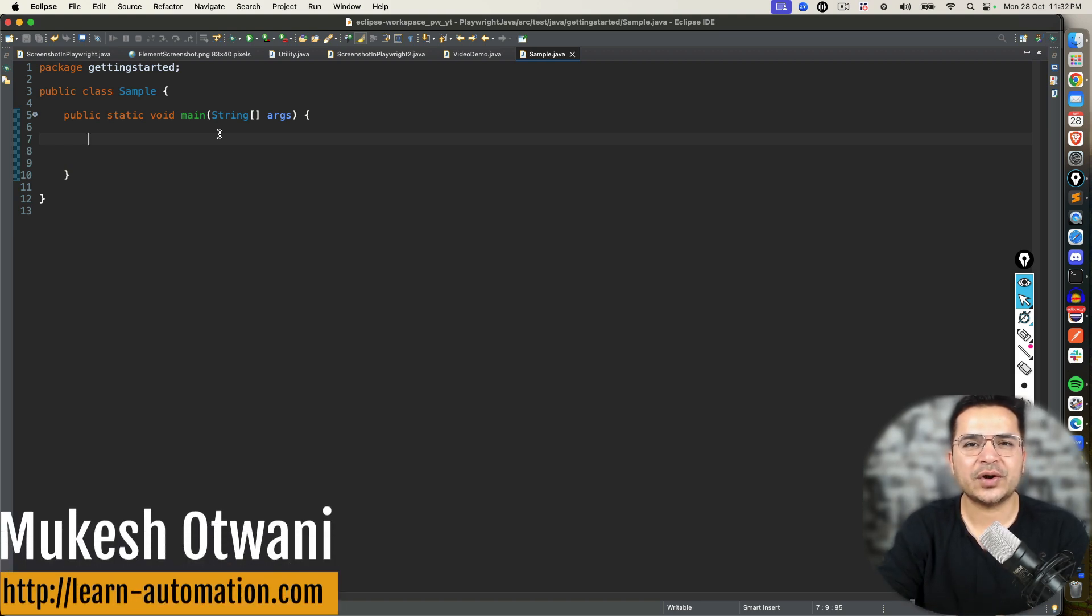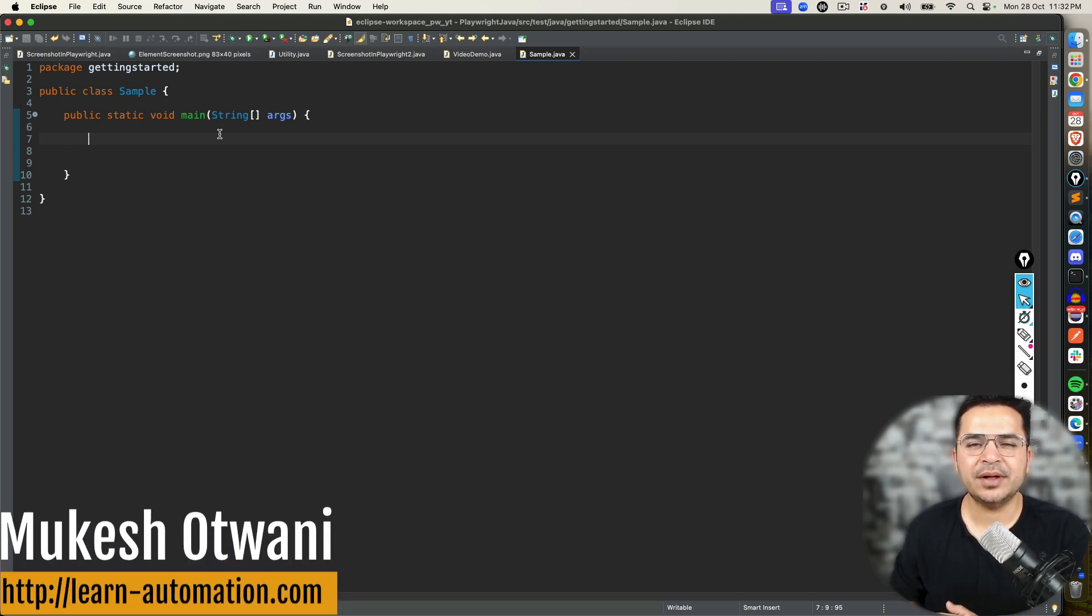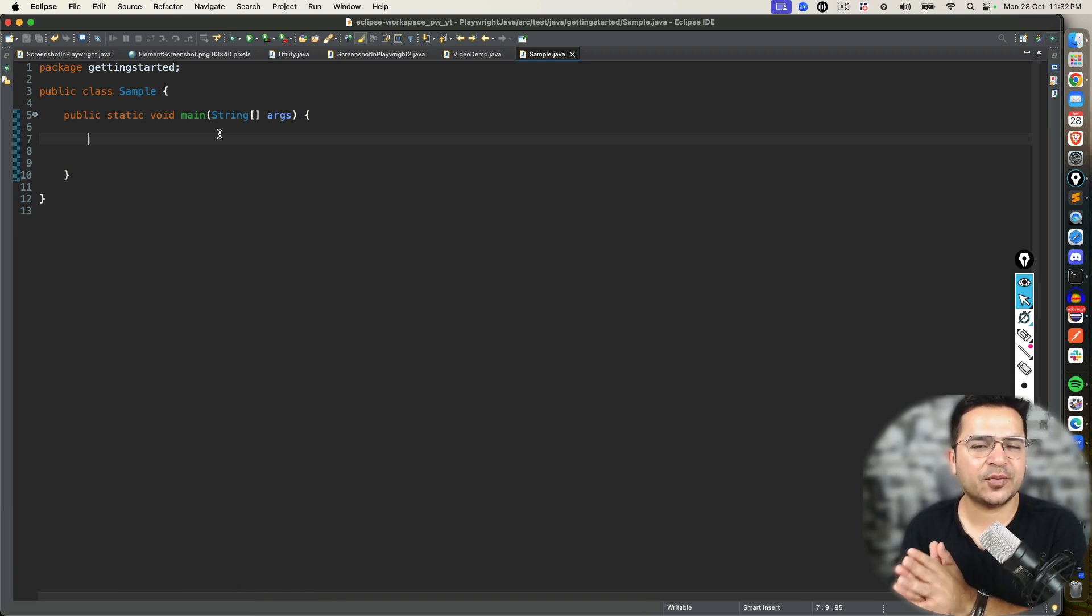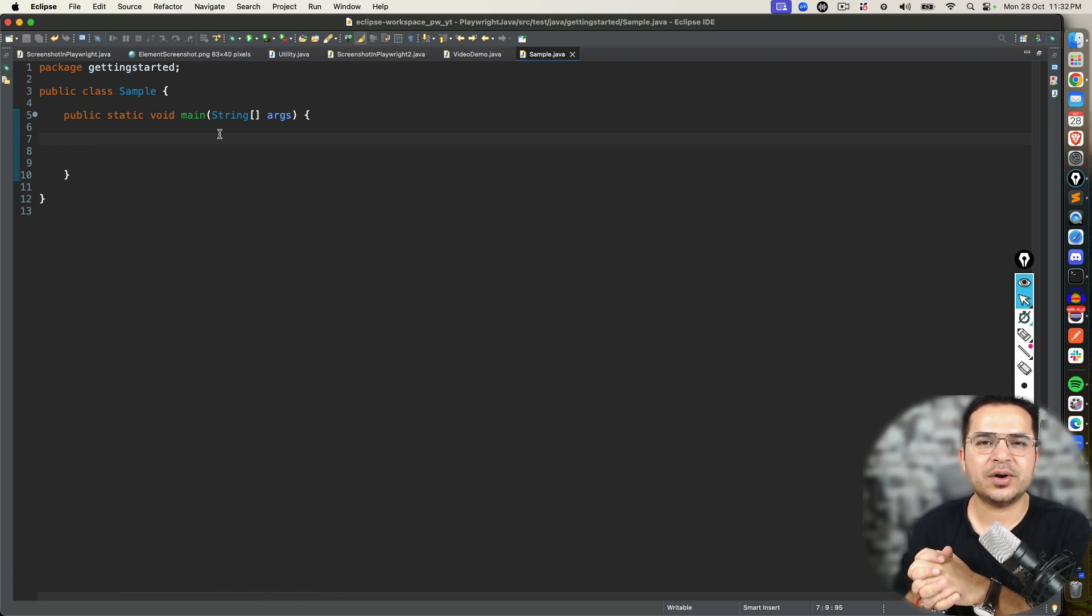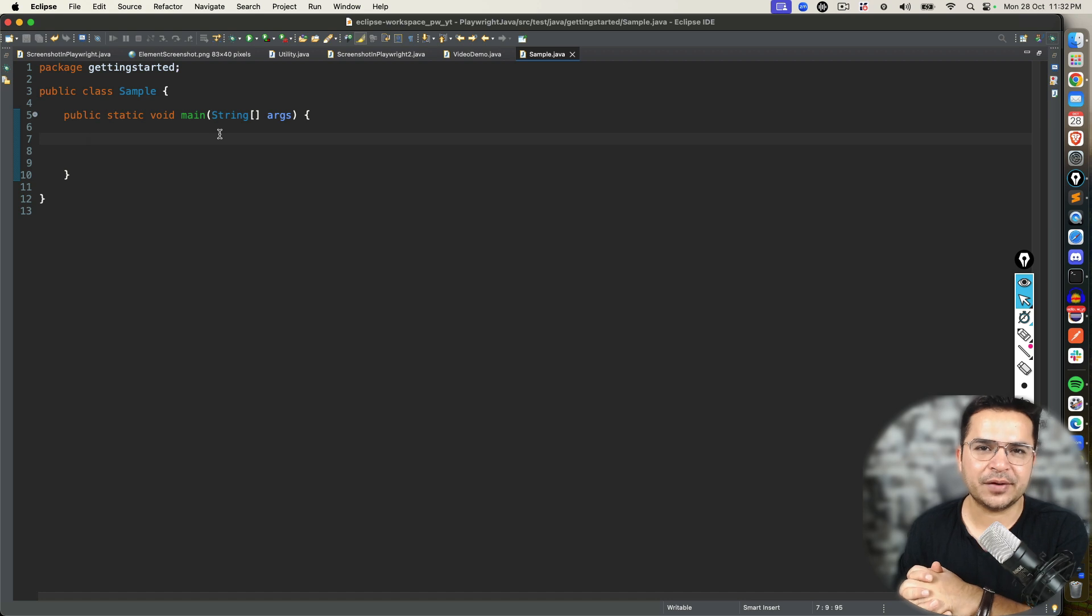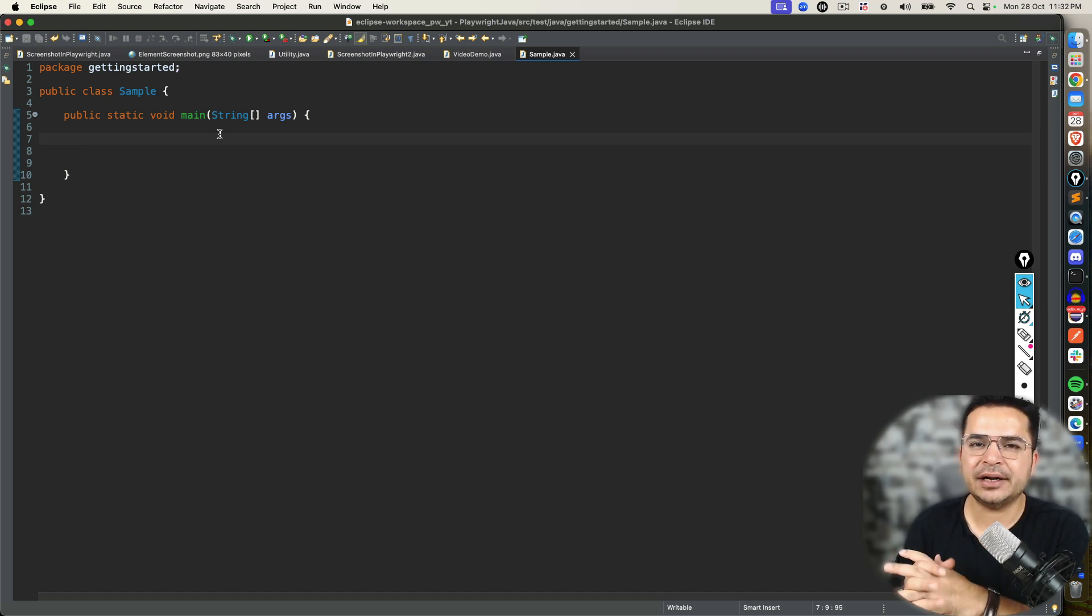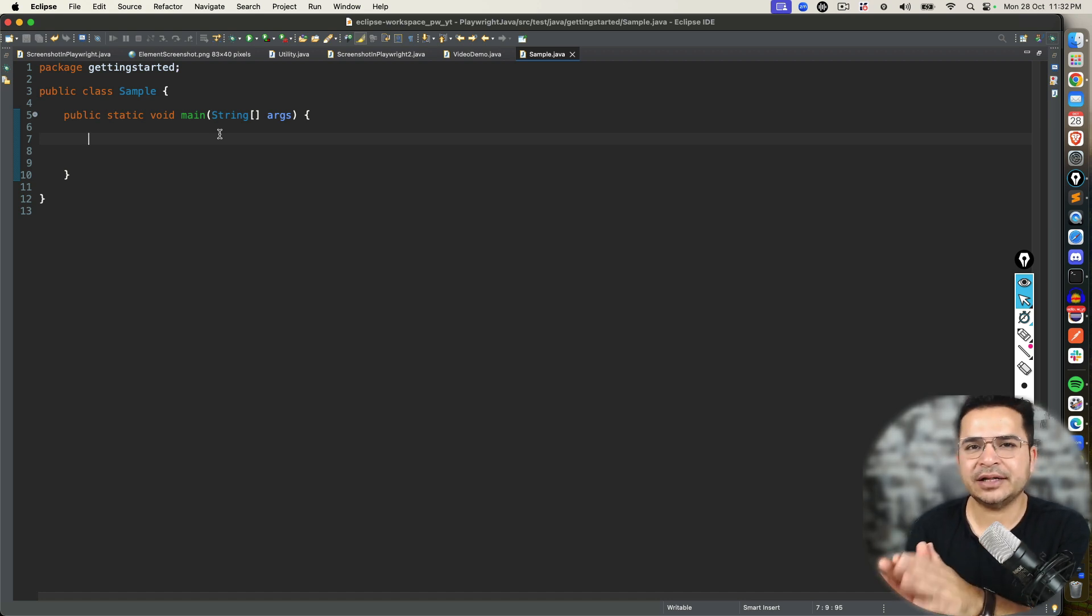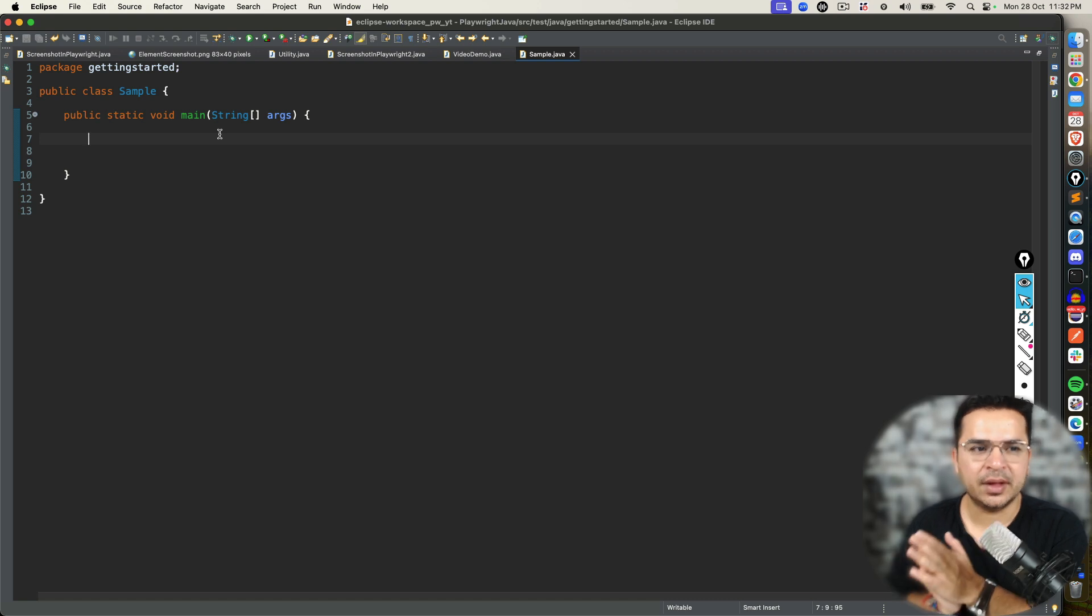Hey everyone, this is Mukesh Otwani once again from learn automation dot com. This is a small hack for those who are learning Playwright with Java. If you're a complete beginner in Playwright, then definitely this hack is going to help you a lot.